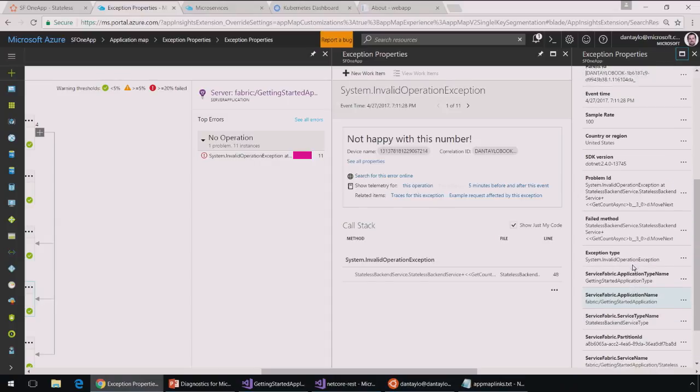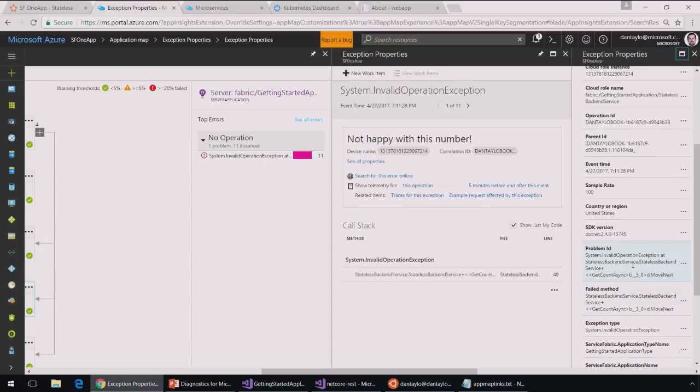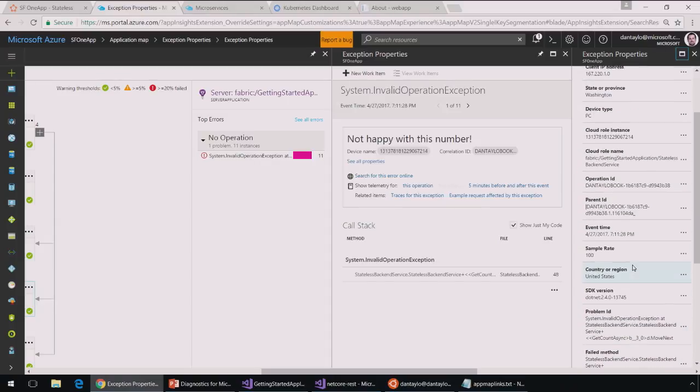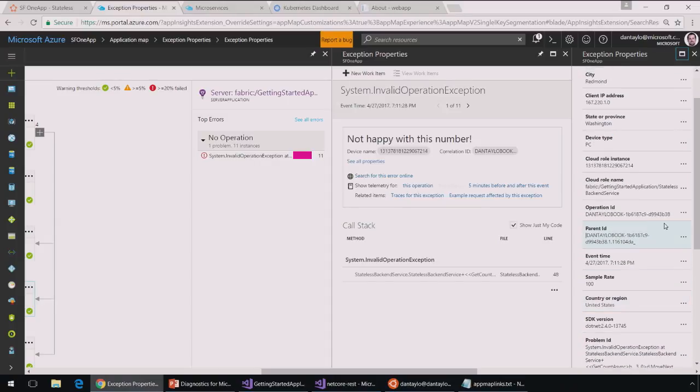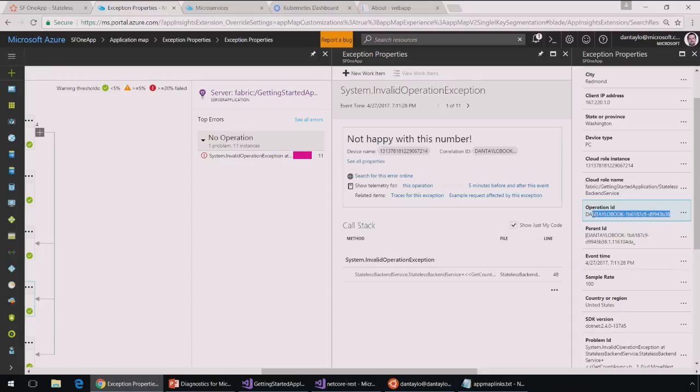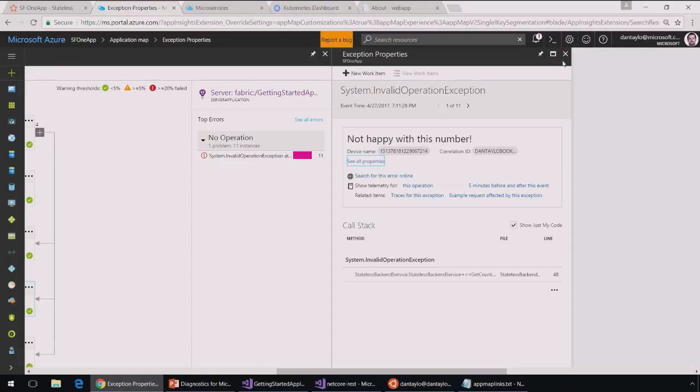And something really cool here that I'll point out, it also has this operation ID. So this operation ID is a unique identifier that I can use that traces the entire operation end-to-end from the web service to the backend. So I can use this information to actually look up all of the events that are associated with that particular call. So let me just copy that.